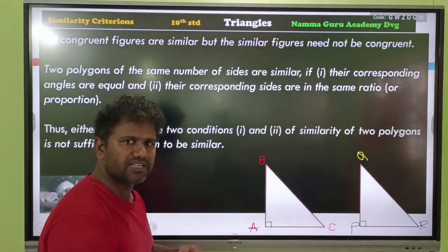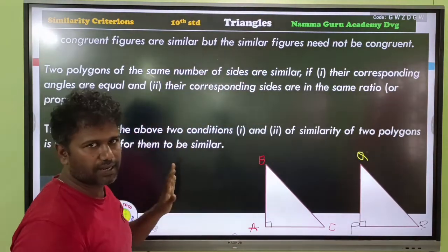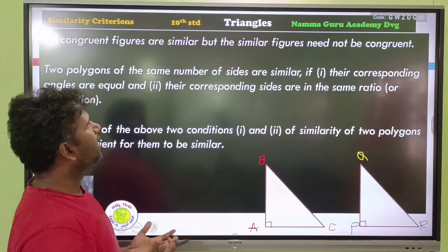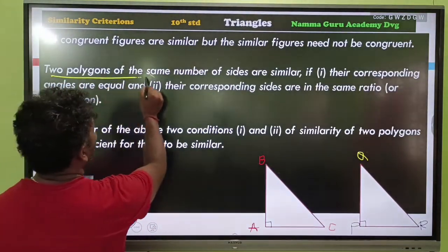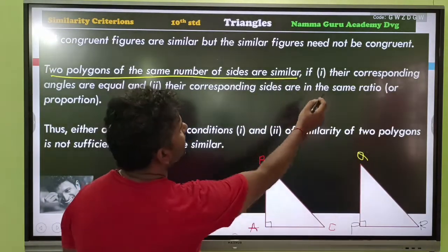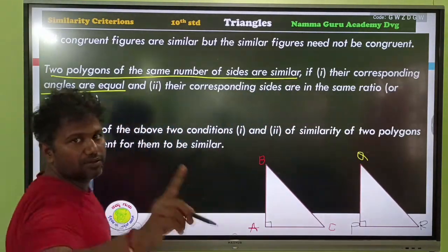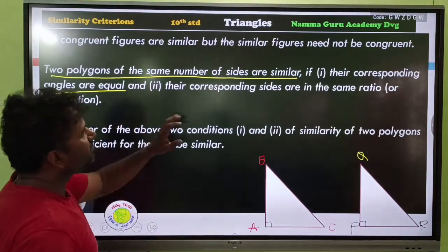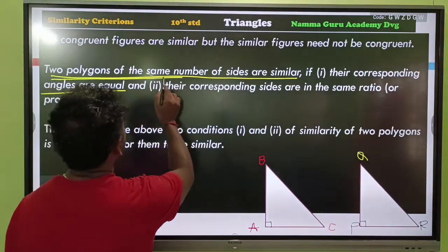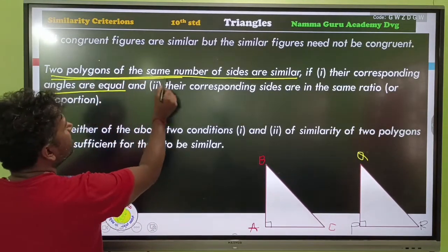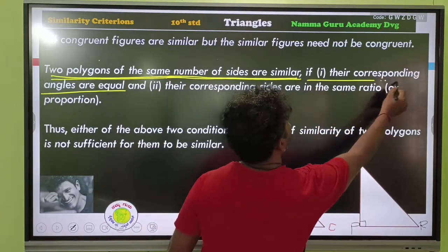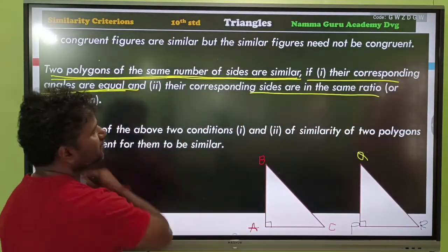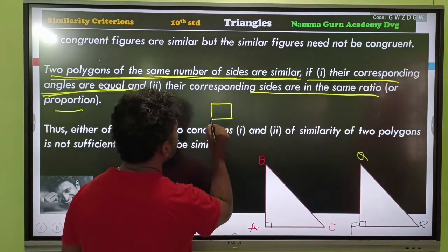Congruent figures have the same size and shape. Similar figures have the same shape only. Two polygons of the same number of sides are similar if their corresponding angles are equal and their corresponding sides are in the same ratio or proportion.